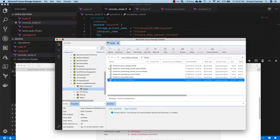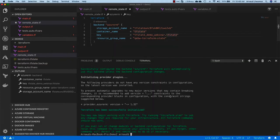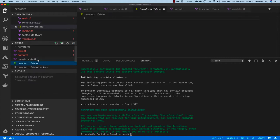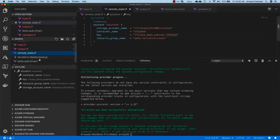I'm able to see that the tfstate is now stored remotely, so I have migrated my Terraform state, and if I see the local one, it's now empty.